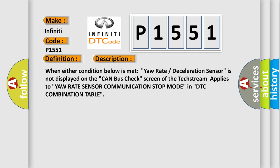When either condition below is met: yaw rate deceleration sensor is not displayed on the CAN bus check screen of the test stream, applies to yaw rate sensor communication stop mode in DTC combination table.